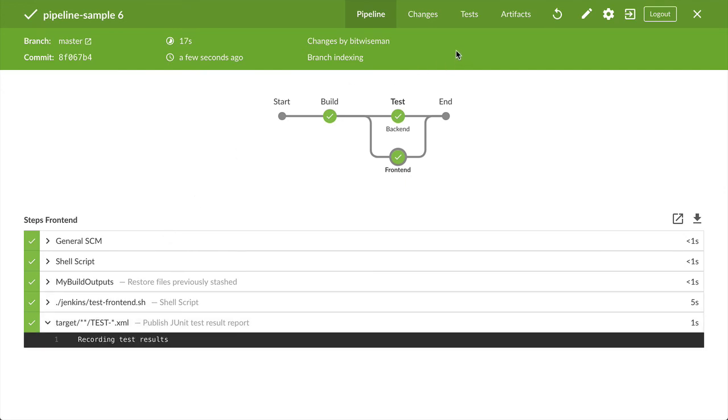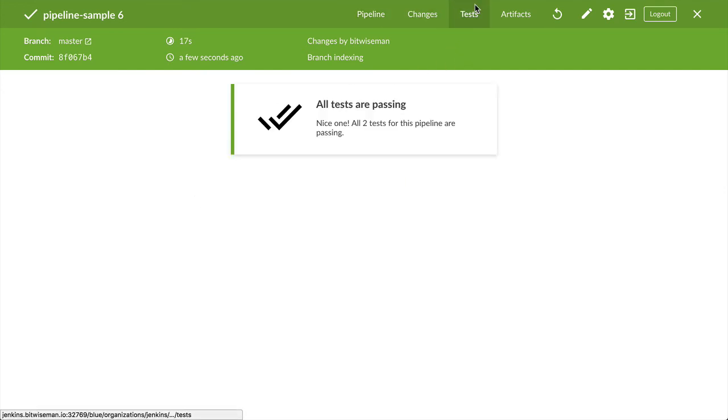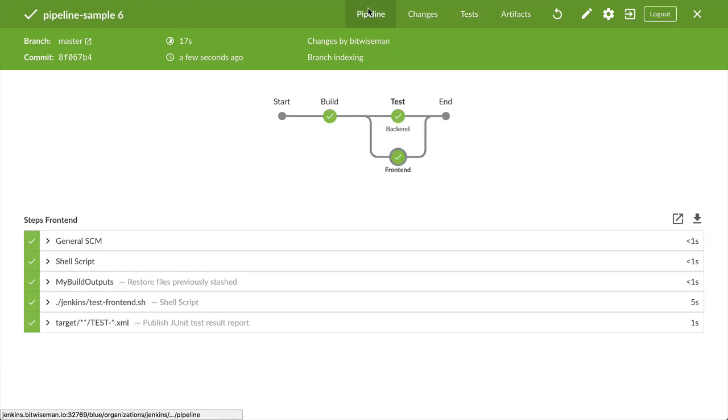It's just that simple. This has been a Jenkins Minute showing you how to create a pipeline with parallel stages in Blue Ocean.